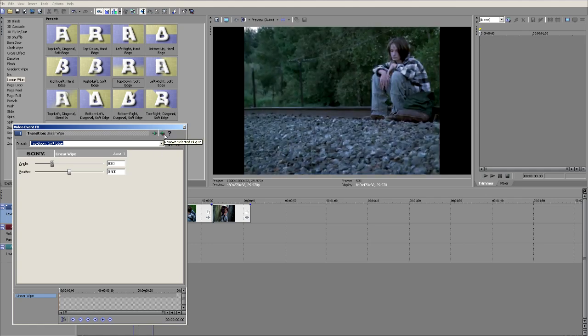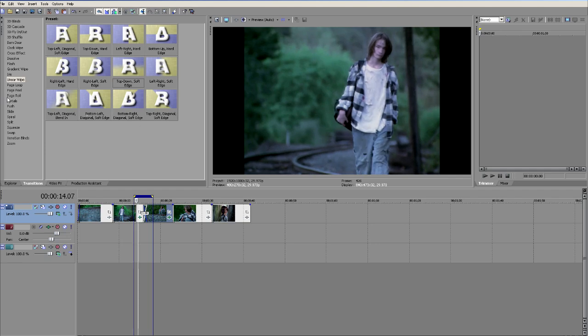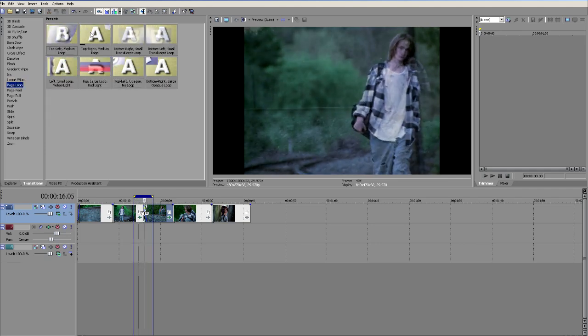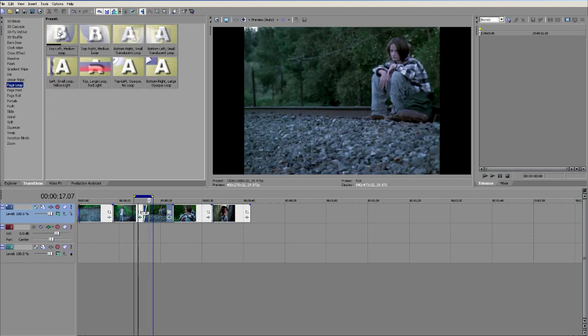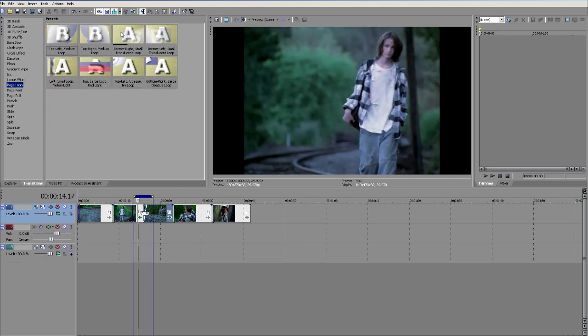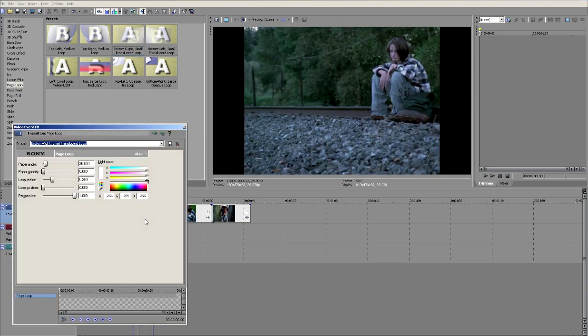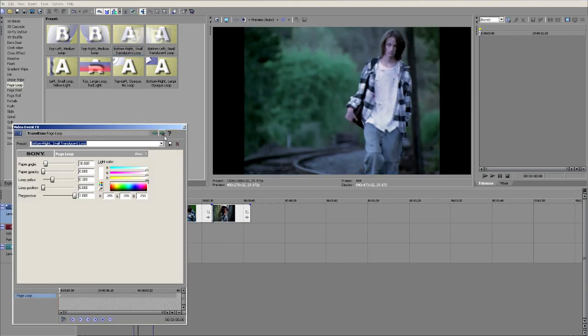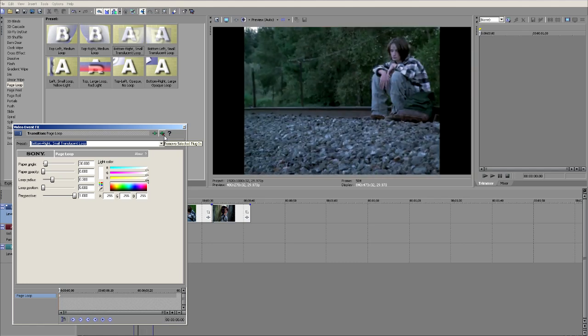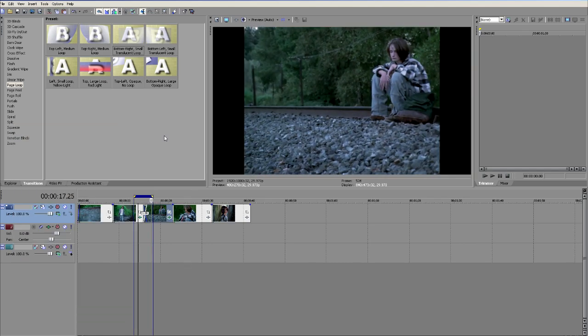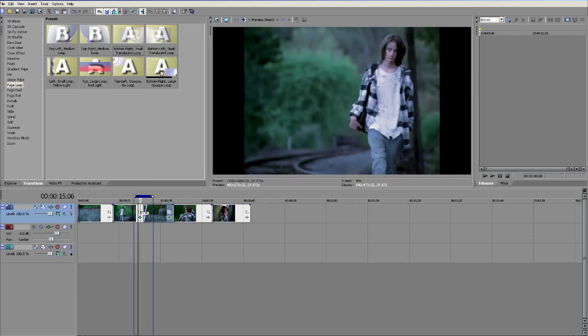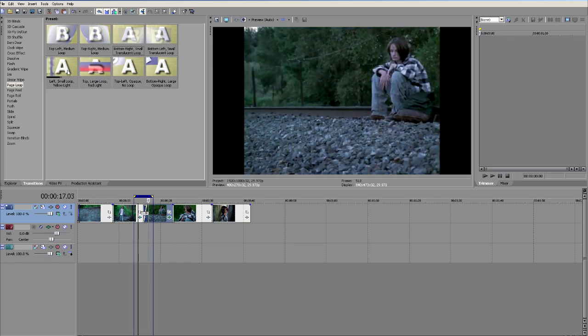I don't really like that transition, so let's just remove it. Let's take maybe a page loop. Let's grab this page curl here, drop that on. You'll notice it went in just the second I let go of it. So again, with that looping tool, we're able to preview exactly what that's going to look like. We don't have to render anything up.